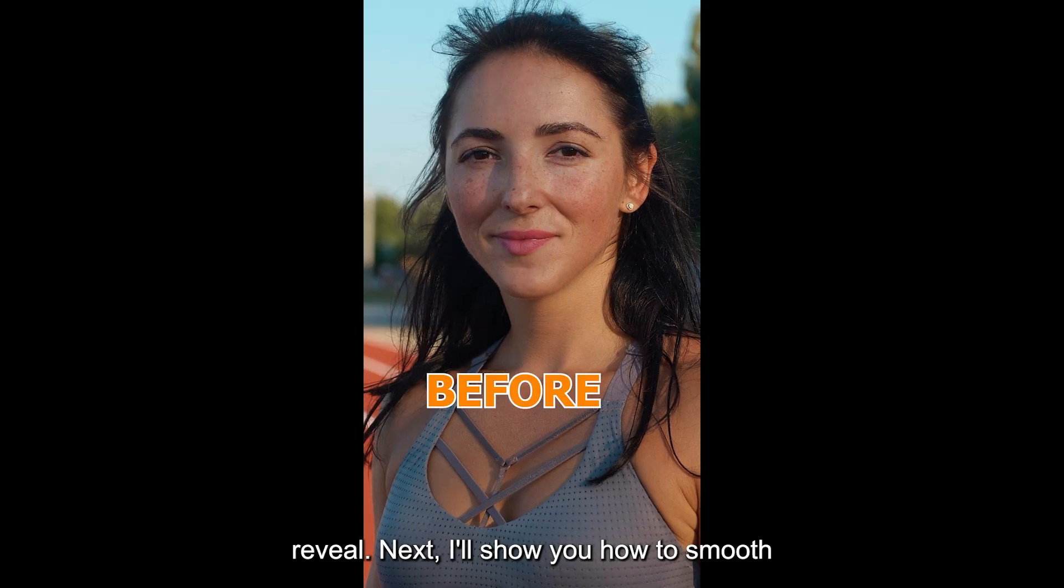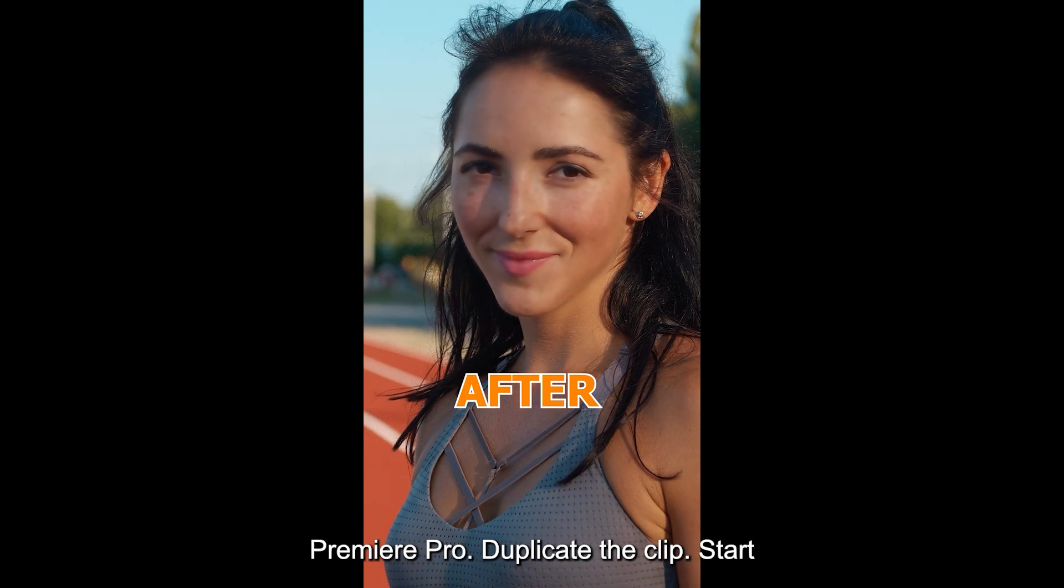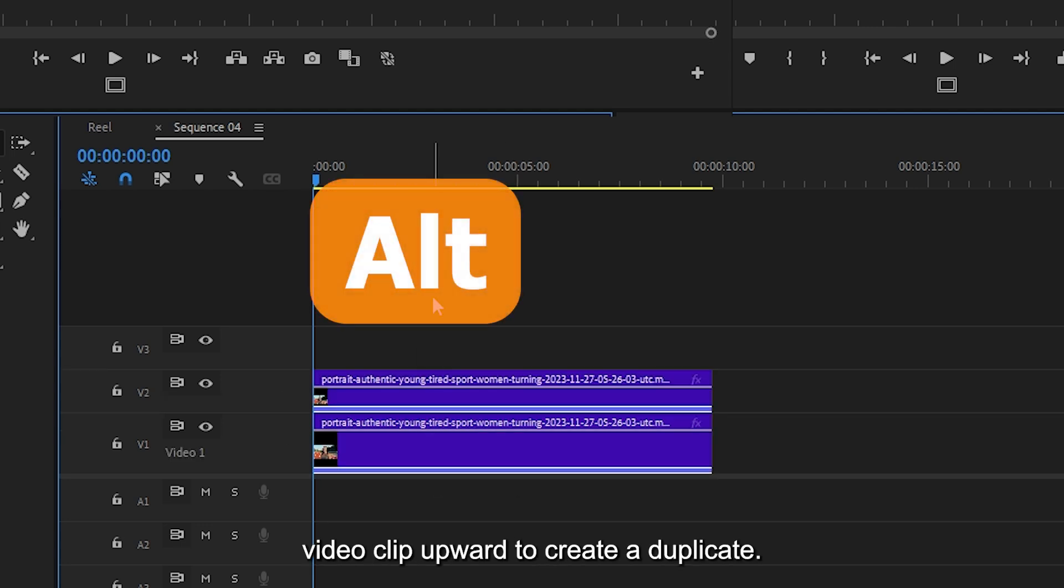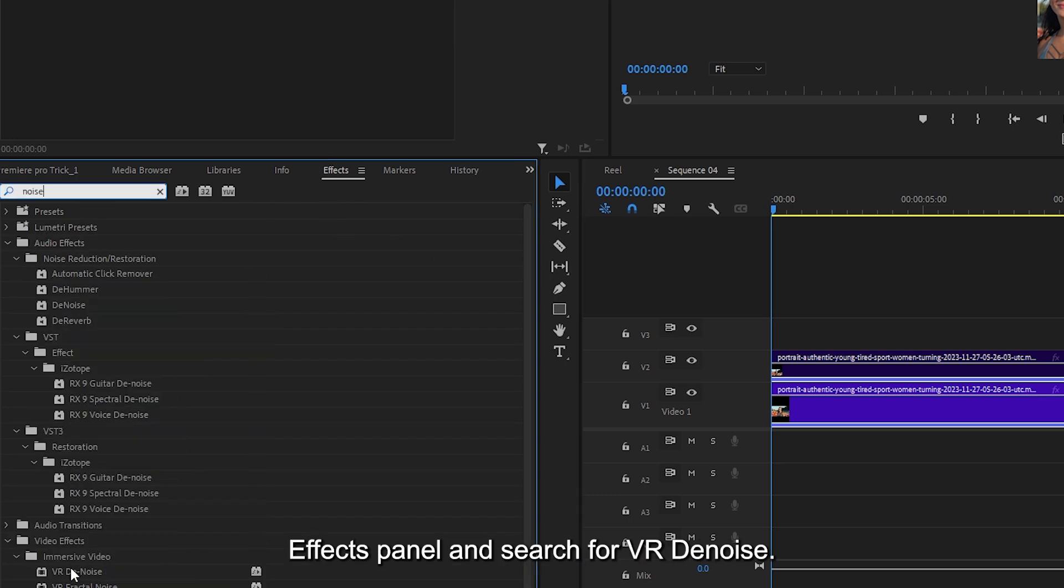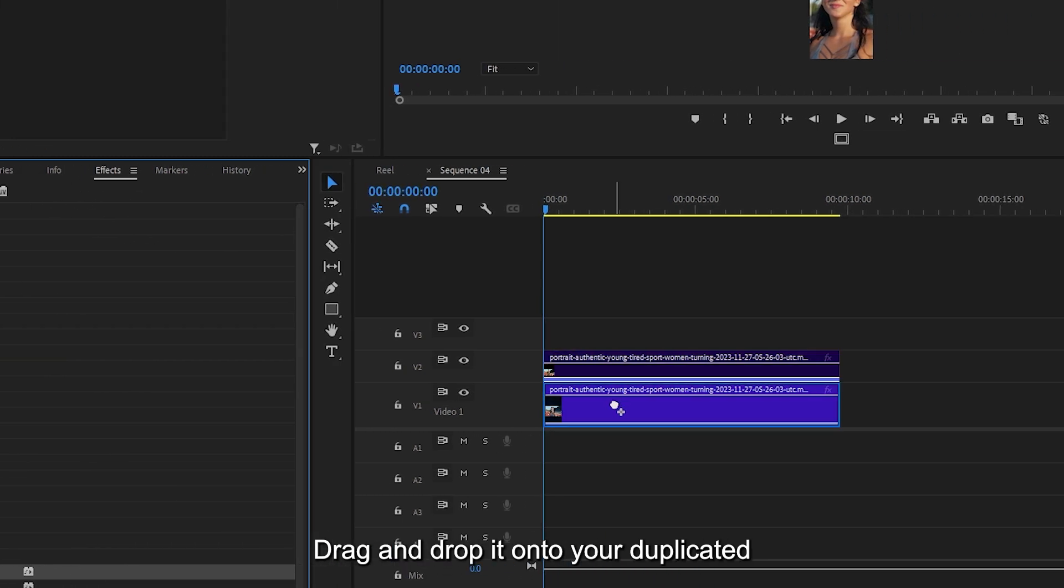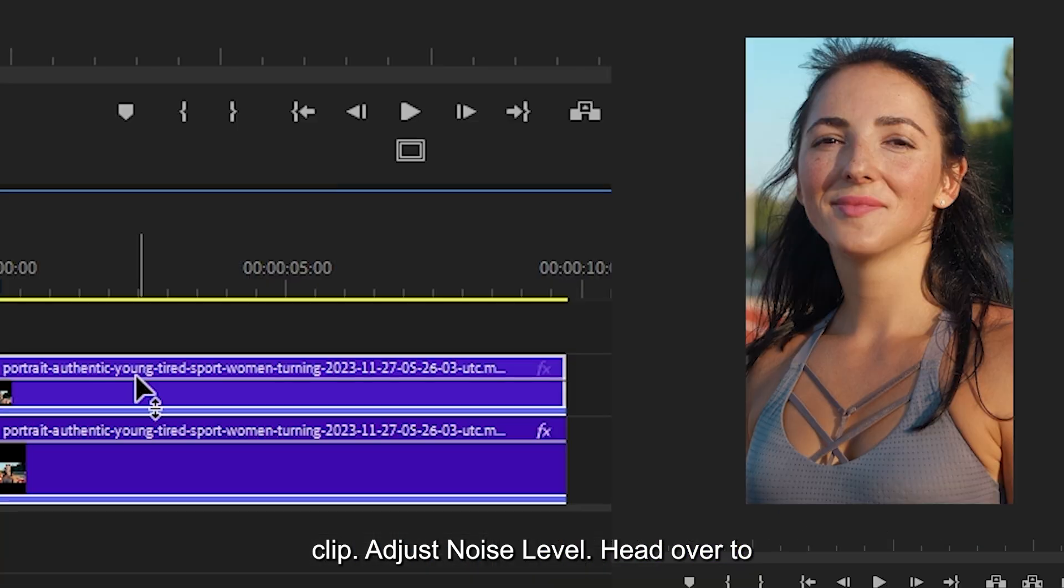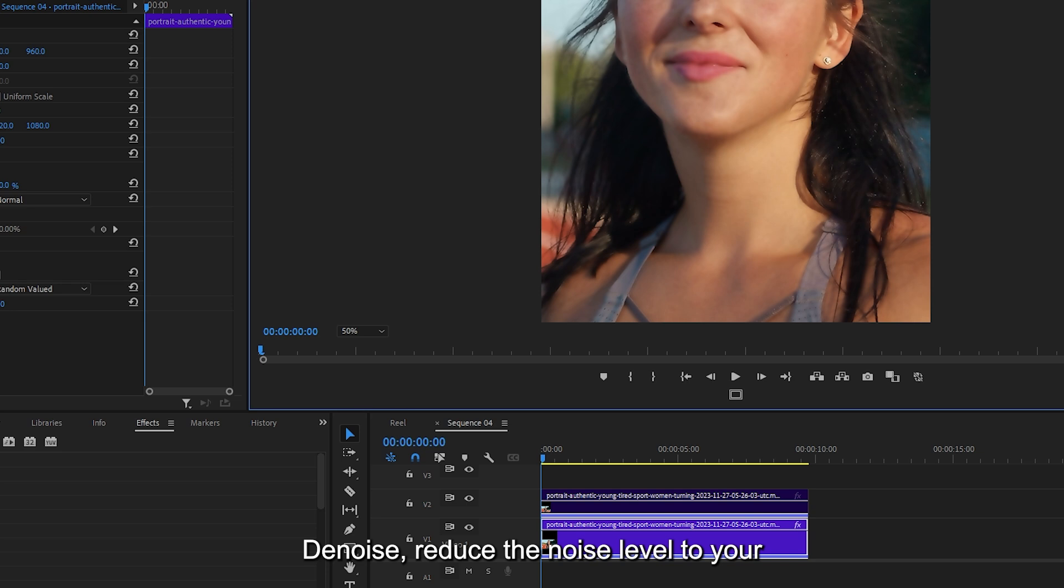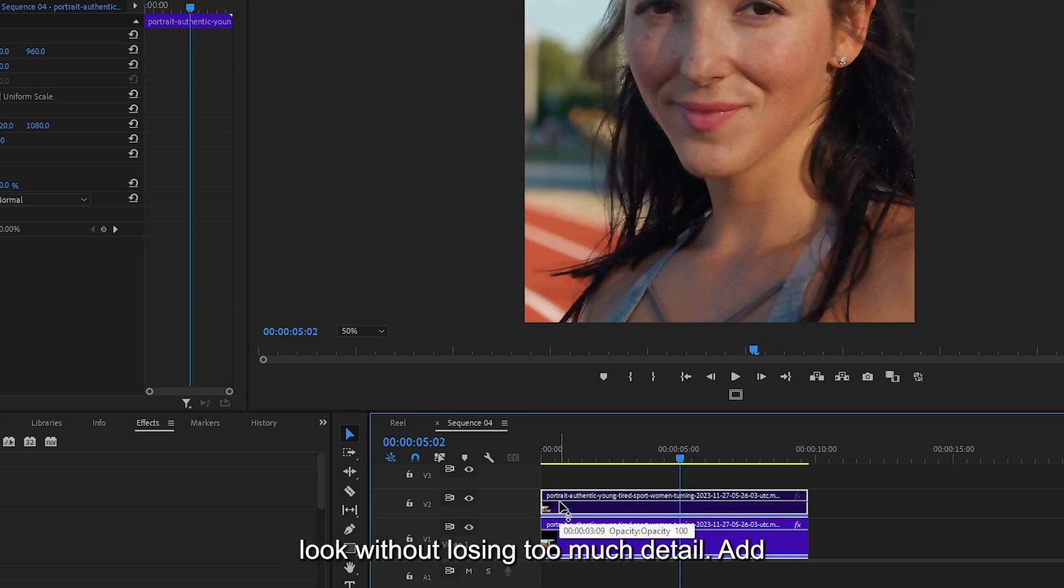Next, I'll show you how to smooth and soften skin in your video using Premiere Pro. Duplicate the clip by holding the Alt key then drag your video clip upward to create a duplicate. Apply the VR denoise effect. Go to the effects panel and search for VR denoise. Drag and drop it onto your duplicated clip. Head over to the effect controls panel. Under VR denoise, reduce the noise level to your preference. Lower values give a smoother look without losing too much detail.